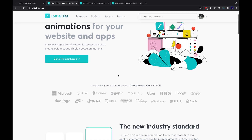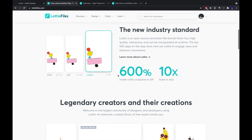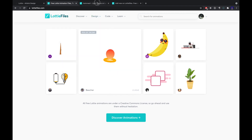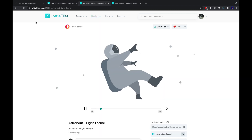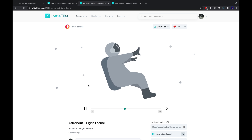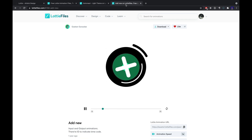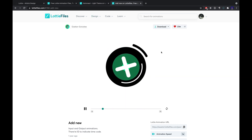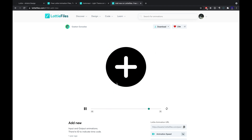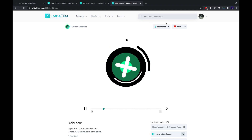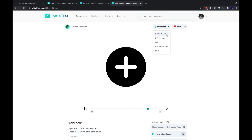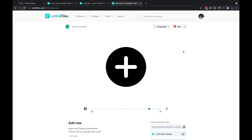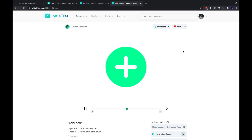Here we can find a lot of different free Lottie animations. For this tutorial, I have already selected the astronaut animation and the add new animation. So if you want to use this animation in React Native code, you need to download the Lottie JSON file. Let's finally get our hands dirty and jump to the code.